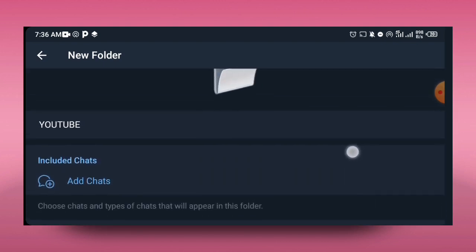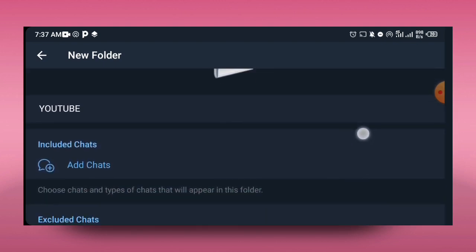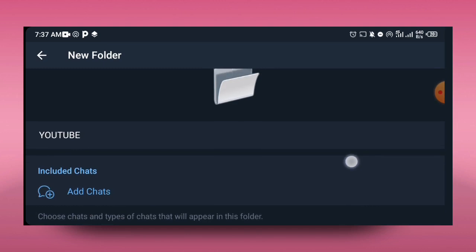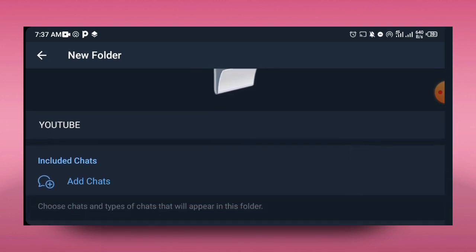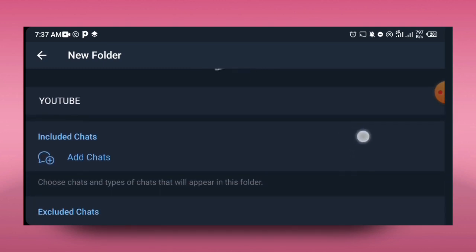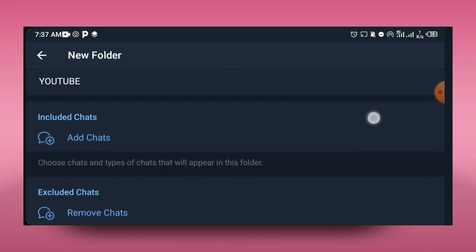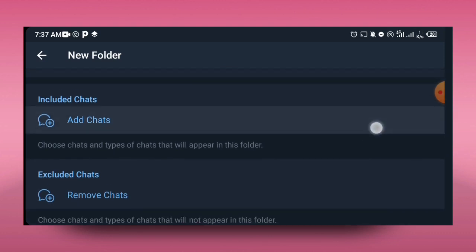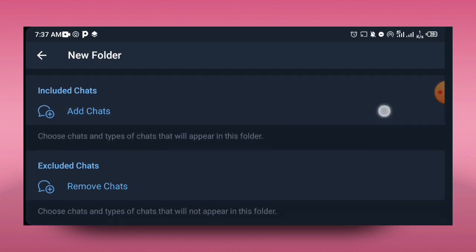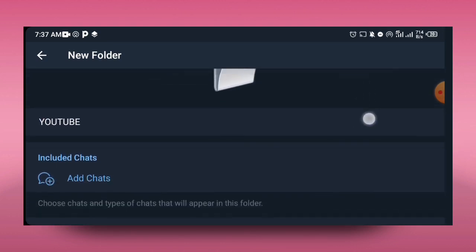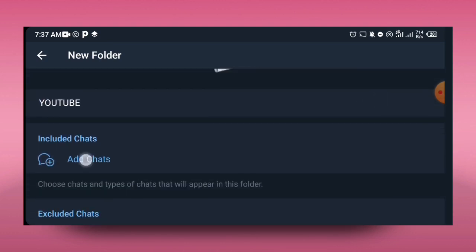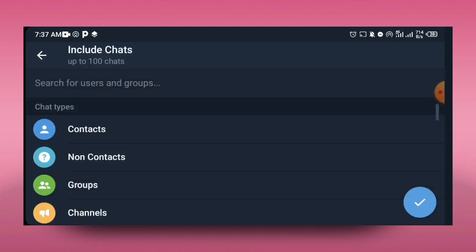The next thing to do is to tap on Add Chats. That means it will be included in your chats. Remember, if you tap on Add Chats, it will be added. That would be you are including it to be part of your folders. If you tap on Exclude, that means you are excluding it or you are removing it.